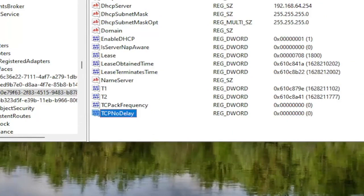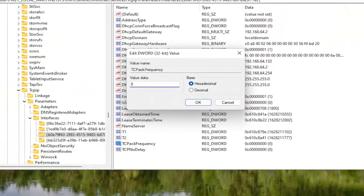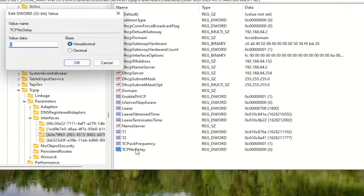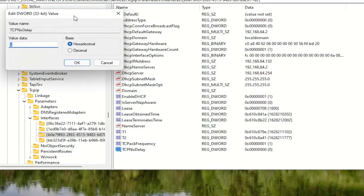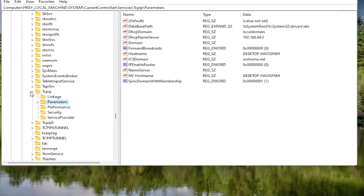Both of these will have a default value of 0. You want to change that for both of them. Double click on the first one, TCPAckFrequency — delete the 0 and type the number 1, then select OK. Do the same for TcpNoDelay: double click on it, type the number 1, and select OK.